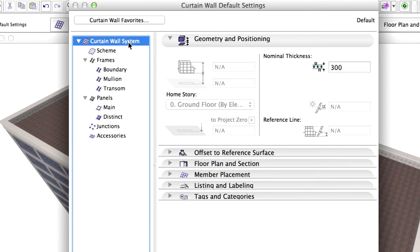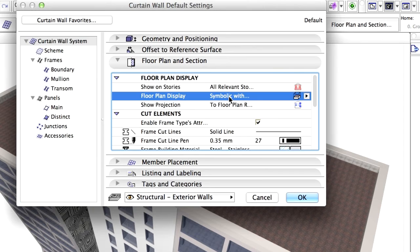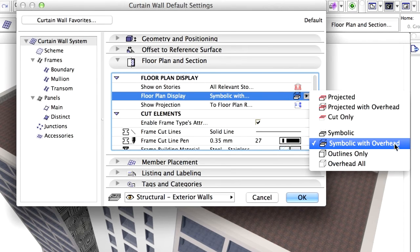Click on the Curtain Wall System on the left. Display the Floor Plan and Section panel. Modify the Floor Plan Display to Symbolic with Overhead in the Floor Plan and Section panel.